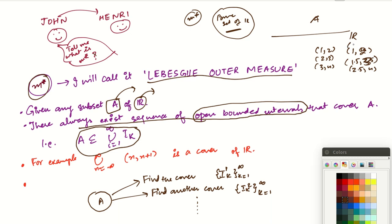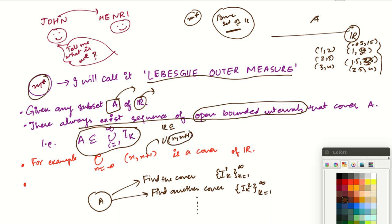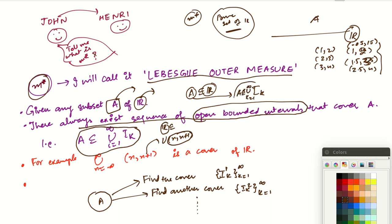You can always find open bounded intervals that cover R — for example, taking intervals (N, N+1) and their union covers R. You need to take care of endpoints. Since you can get an open bounded cover for R, you can get an open bounded cover for every subset A of R. So whenever you take a subset A of R, you can always find a sequence of open bounded intervals such that A is contained in their union.